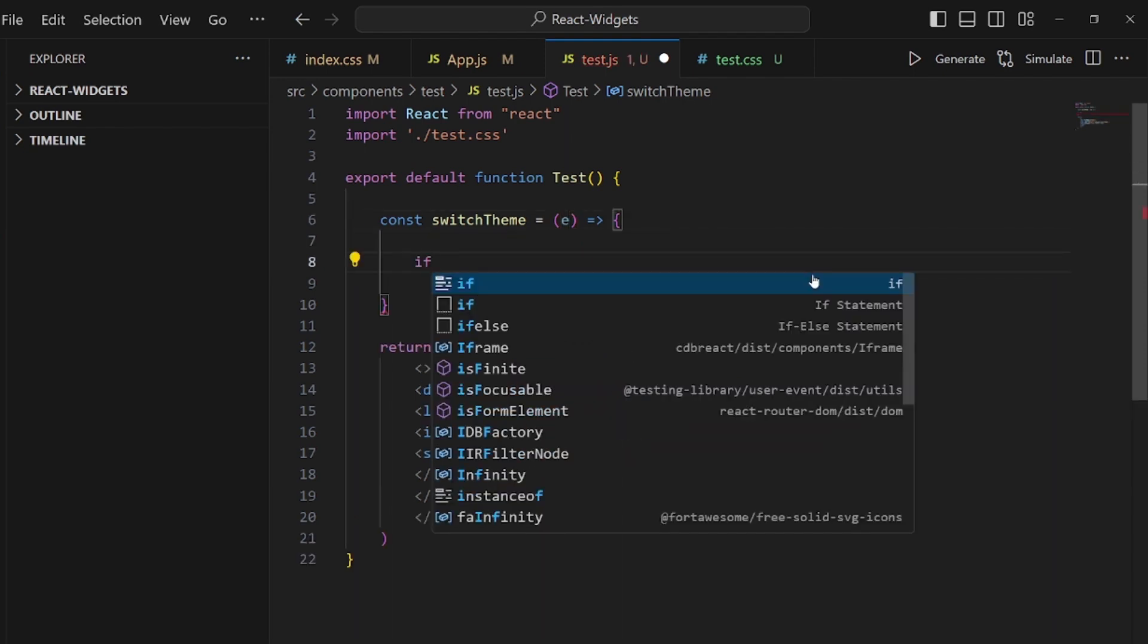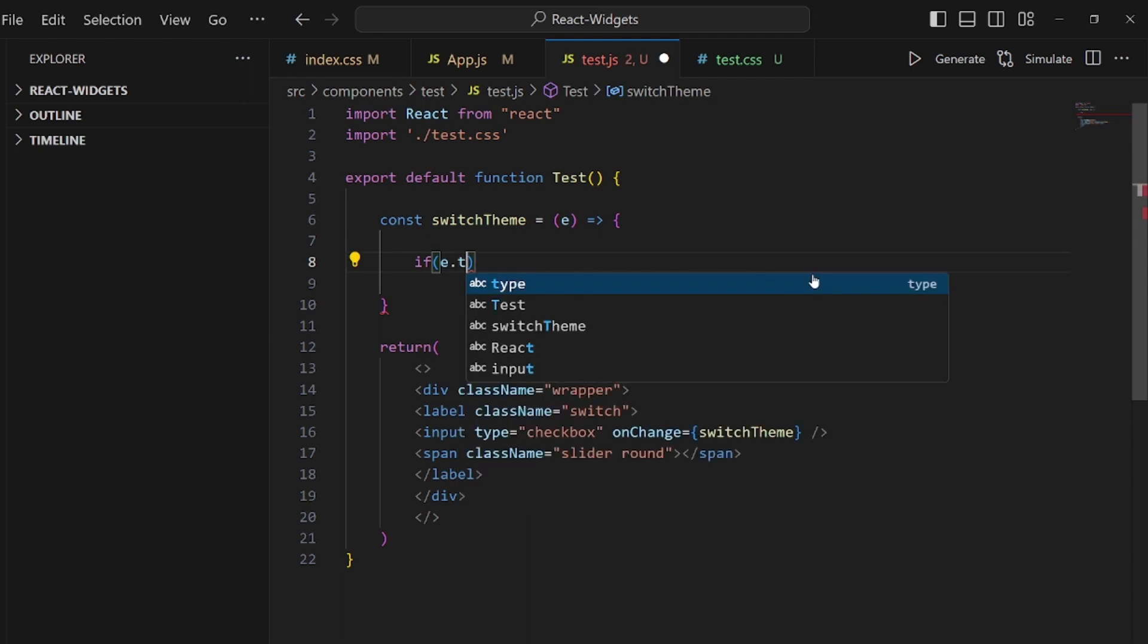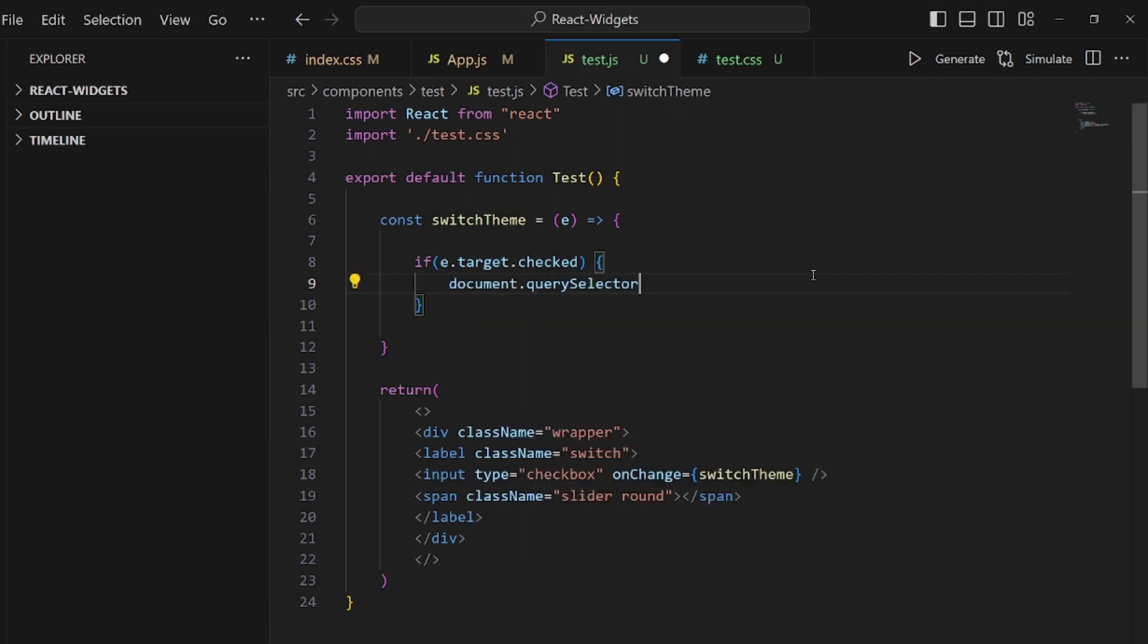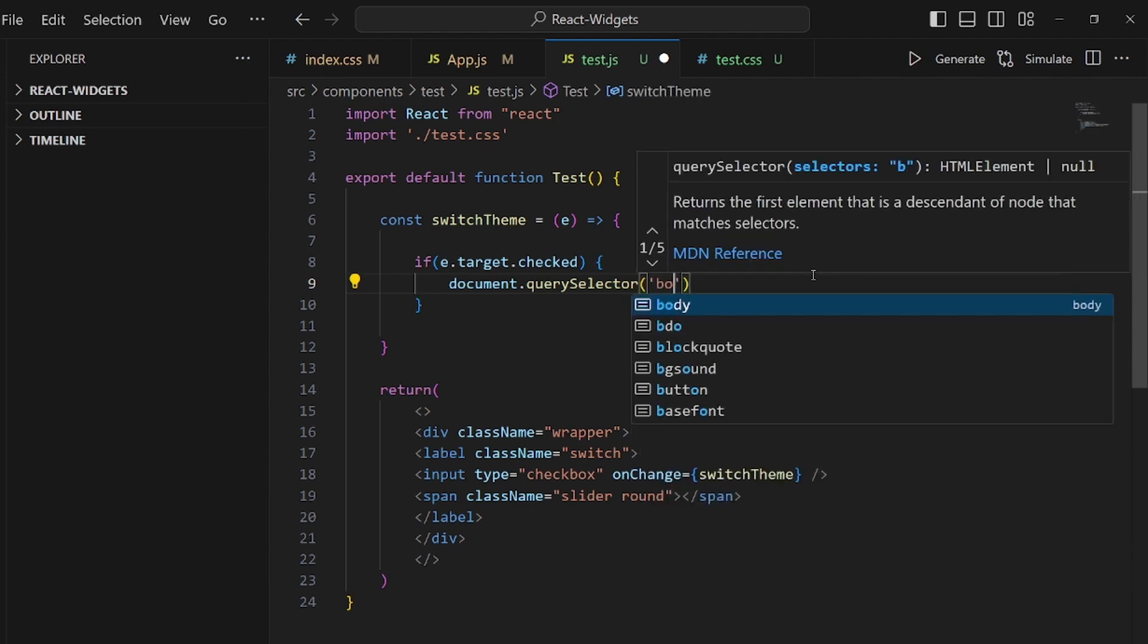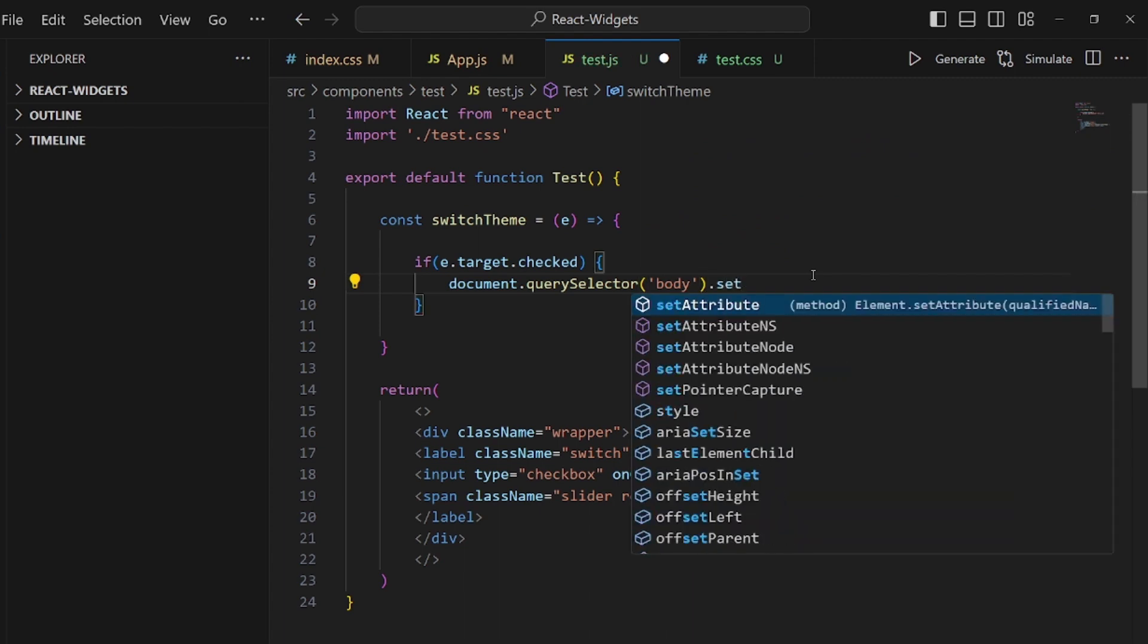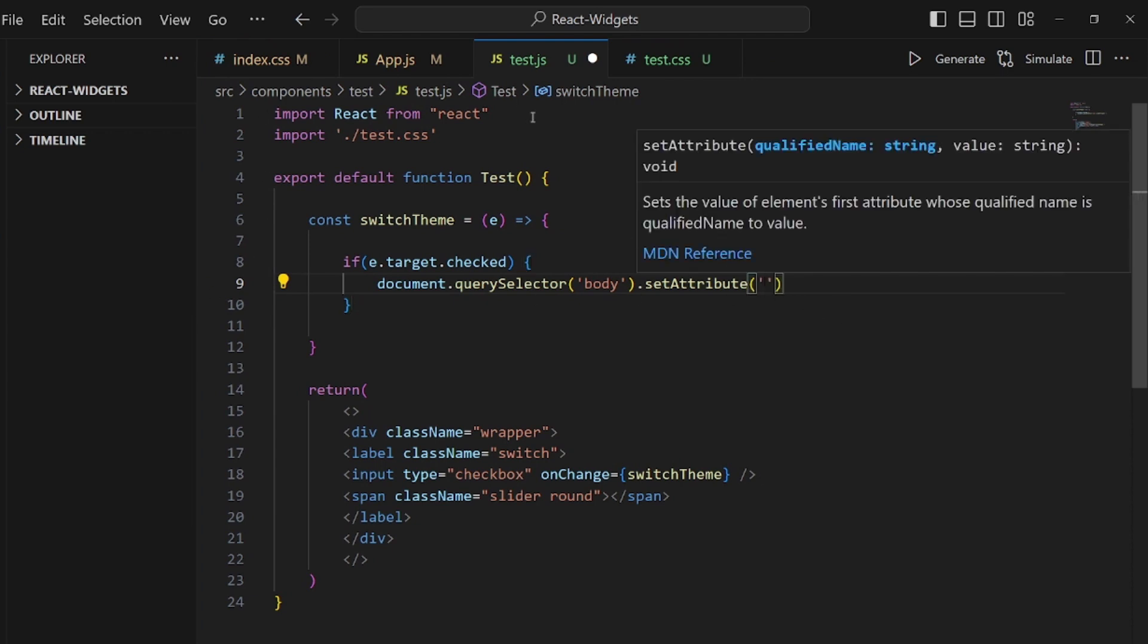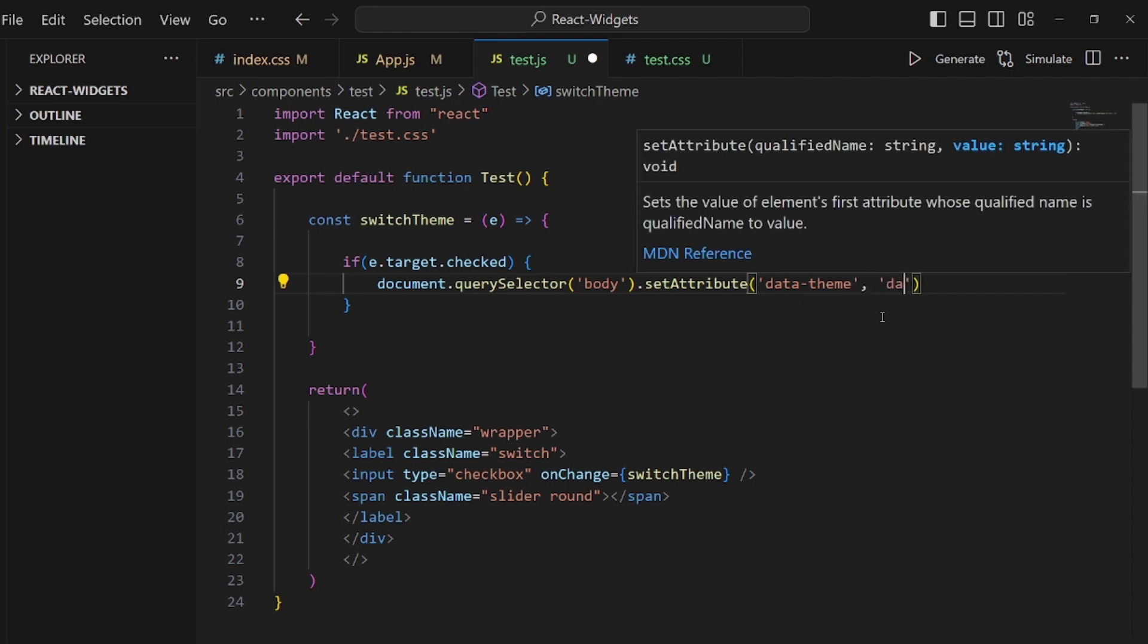And if event.target is checked, because it's true or false, there are just two variables. We call the document.querySelector to get the body, and then the data-theme variable should be set using this setAttribute function. So it should be right here, which is data-theme. And the value of it is dark when it is checked.